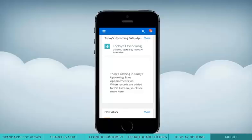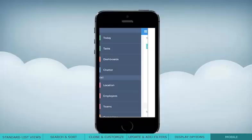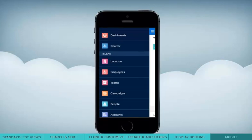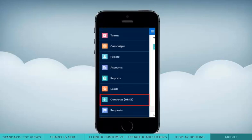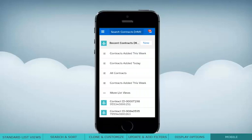By the way, did you know that your list views can be accessed from your mobile app? Within the app, use your navigation menu to find the section with your list view. You can find and select your list view at the top of the screen.